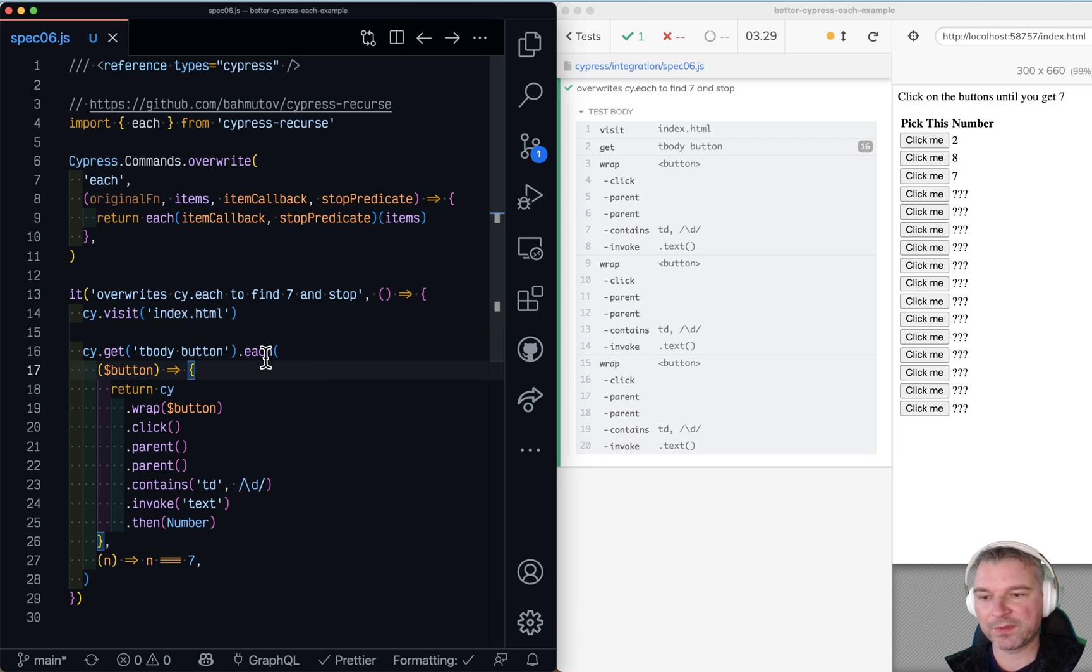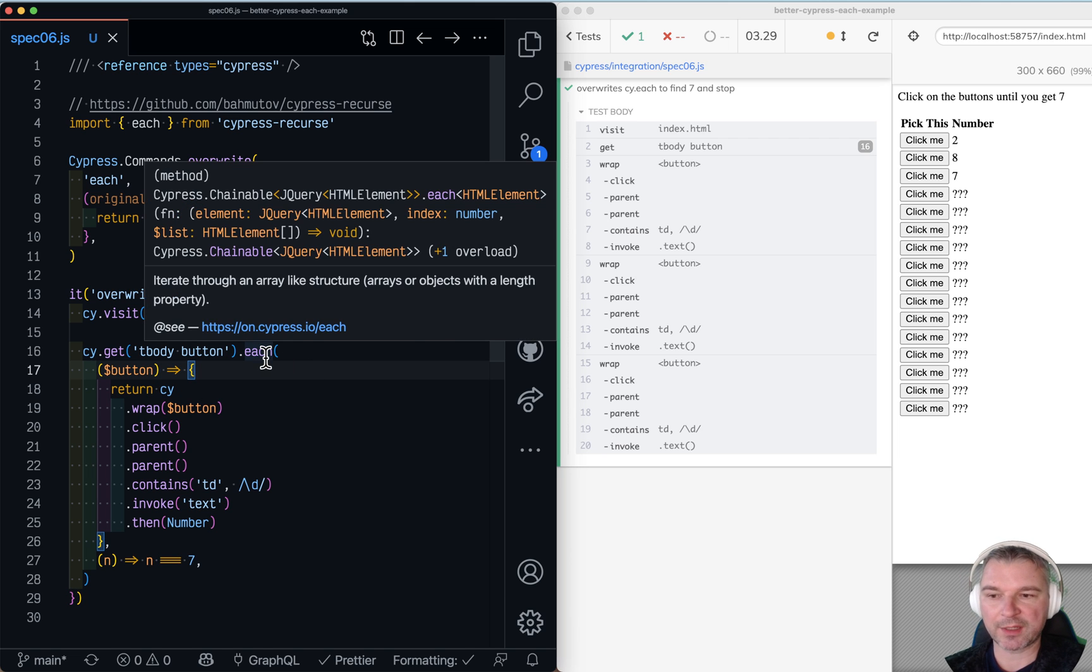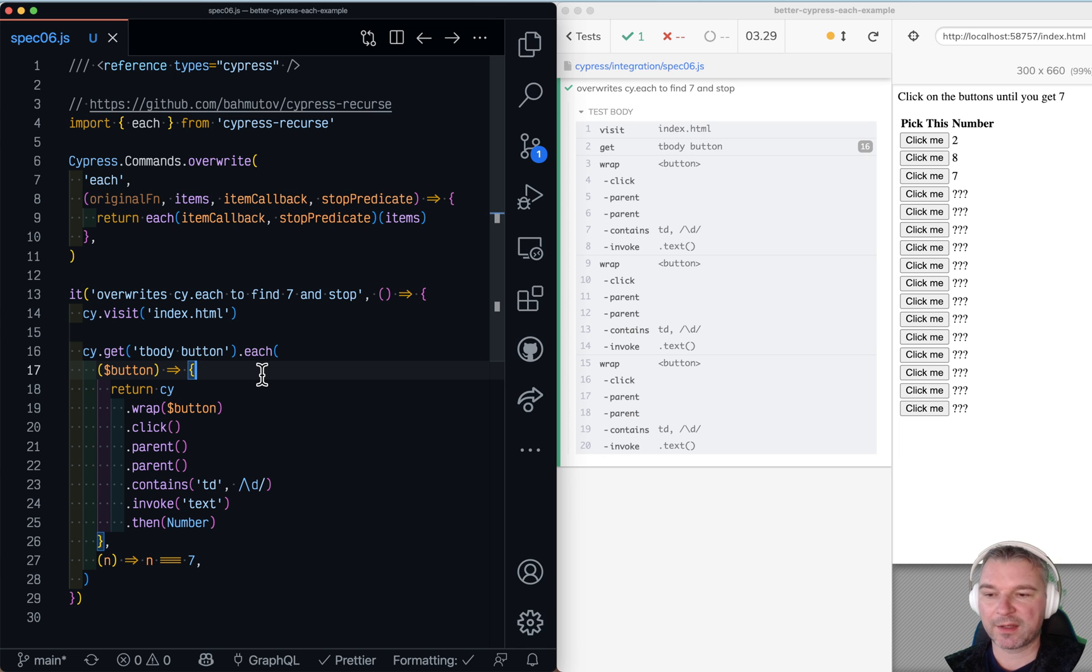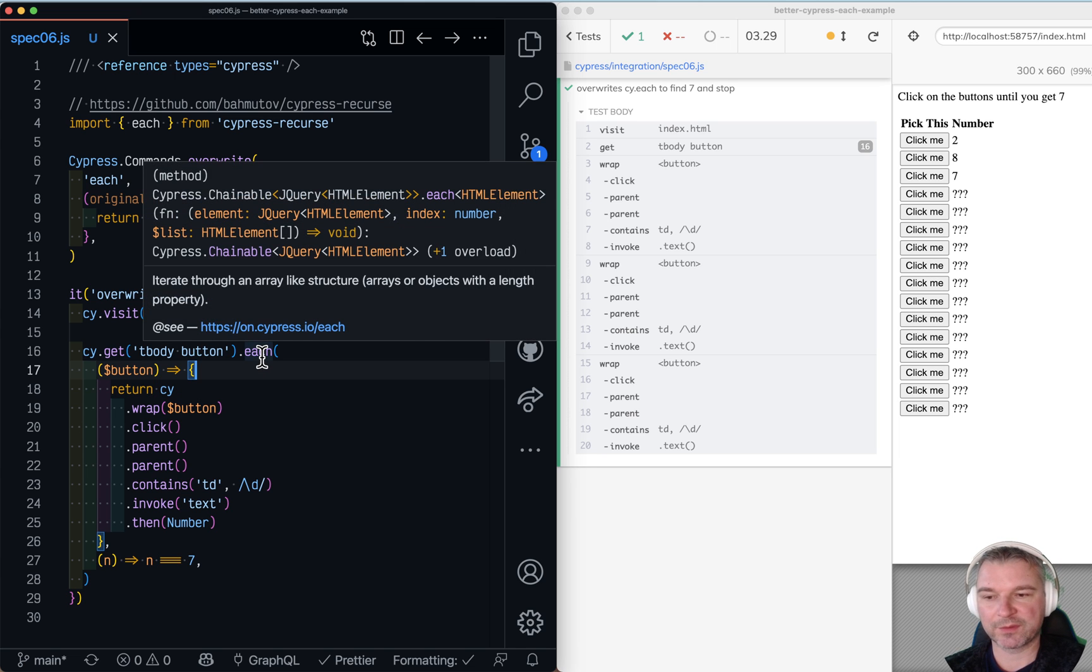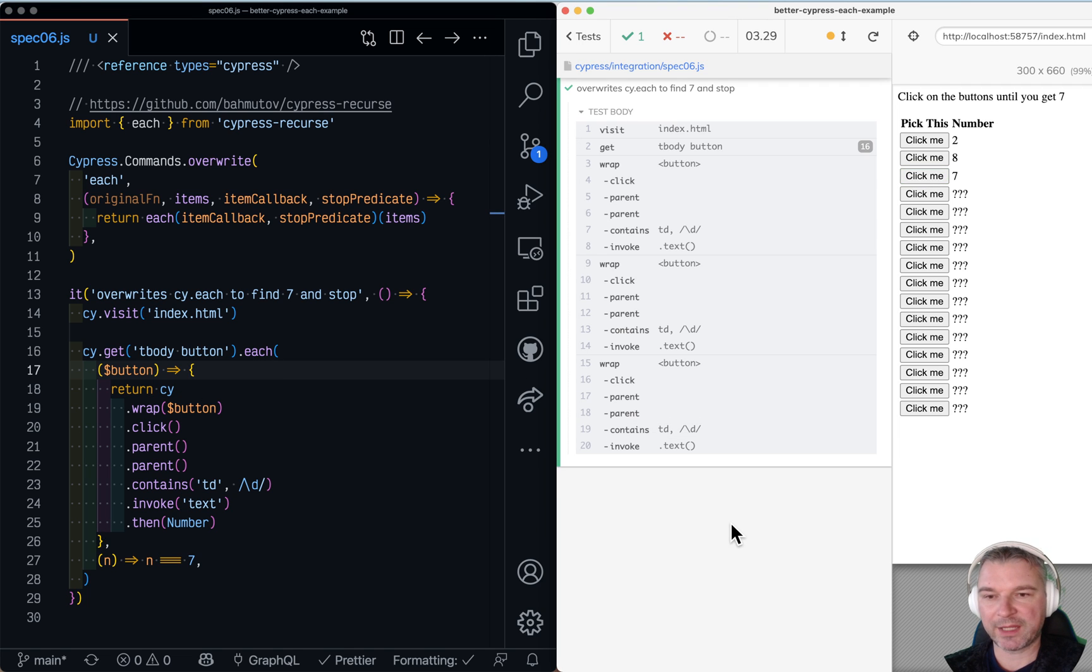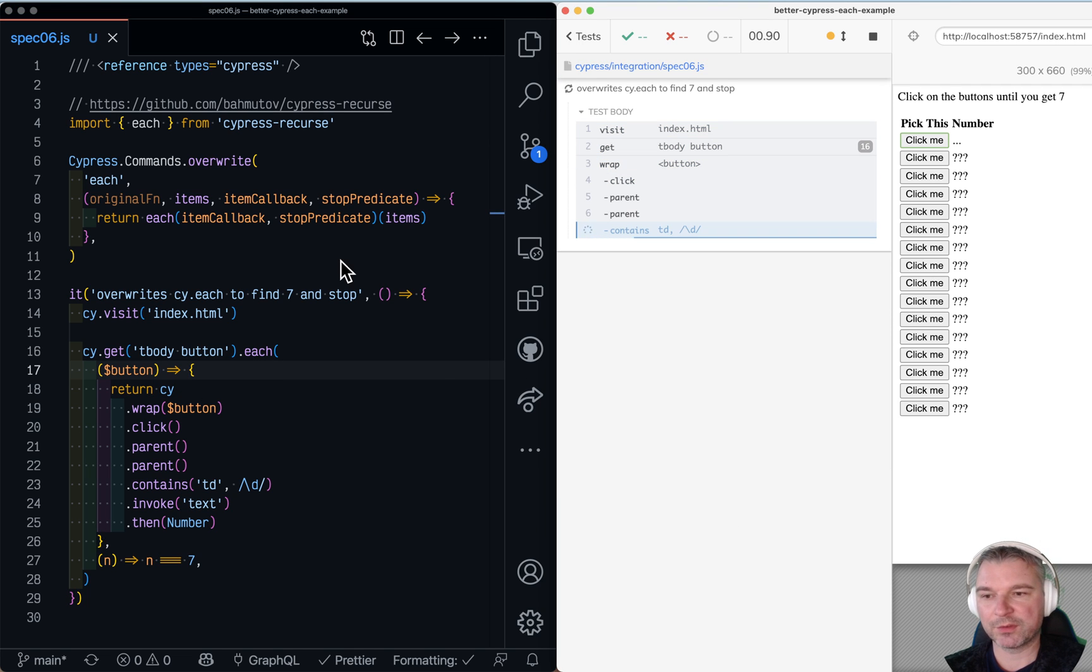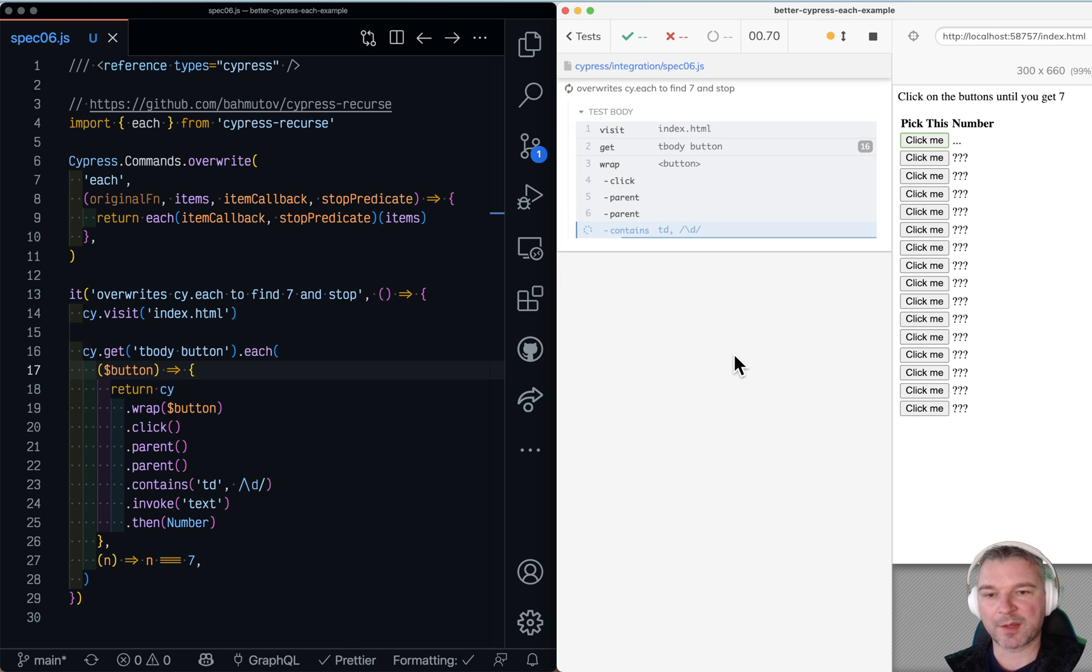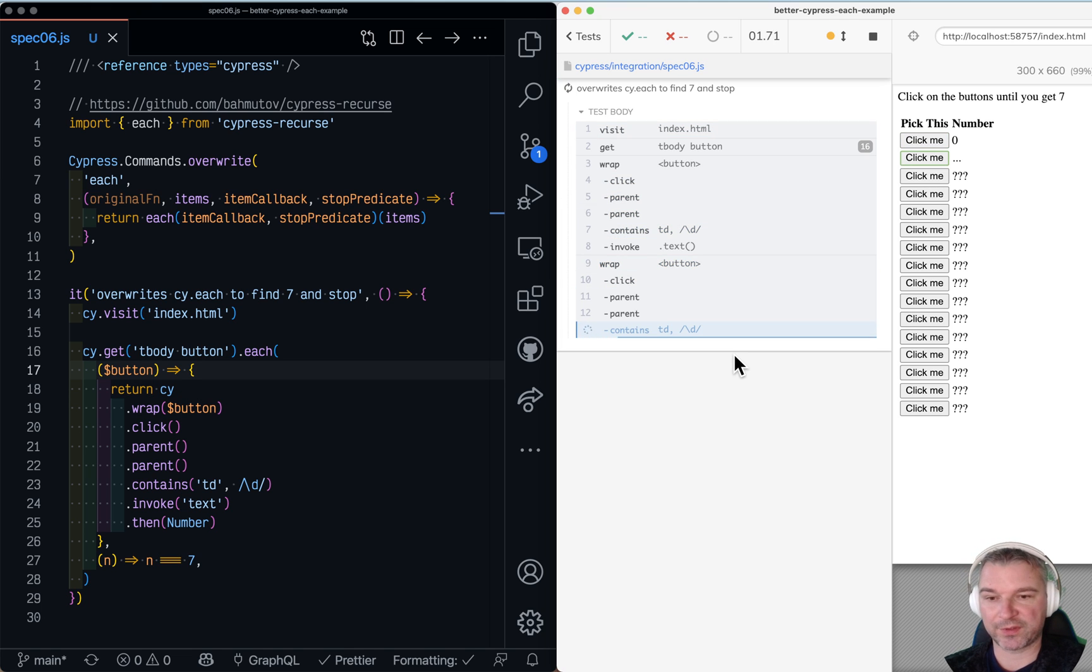So the types are incorrect. You have to still provide an index TypeScript file so that you change what the each command expects. But other than that, we took from cypress.recourse each function and we have overwritten each command. So it becomes more powerful.